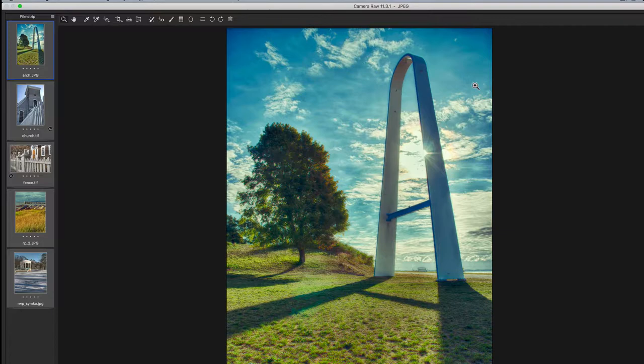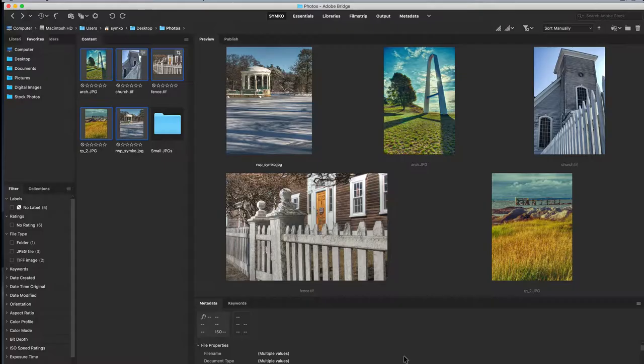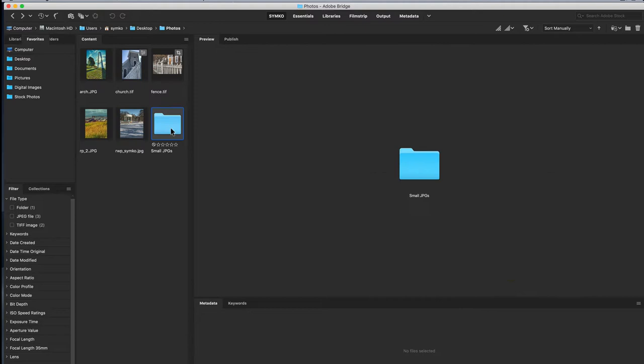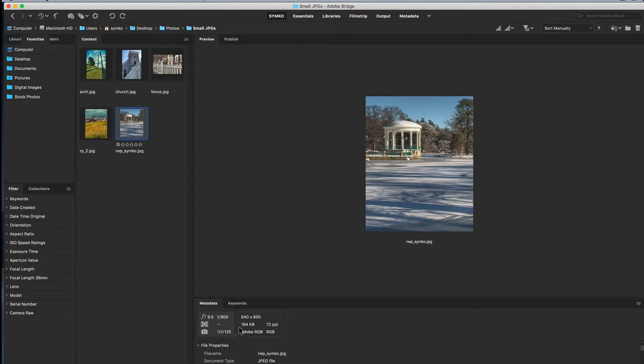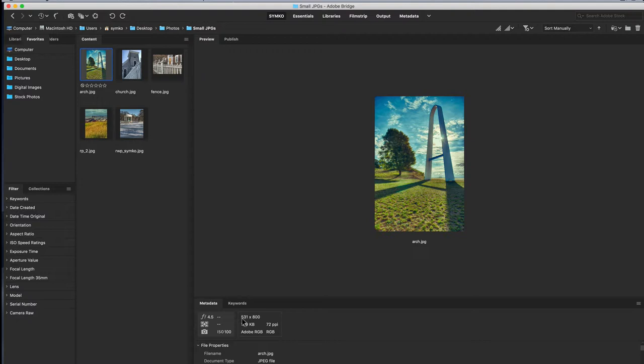I'm all set with that and I'm going to hit the Save button. Now when I hit Done and go back into the Bridge, there's my Small JPEG folder. If I open it up, here are my images. If I look at the metadata, yeah, 800 pixels maximum height and it's pretty close—the width is 531.